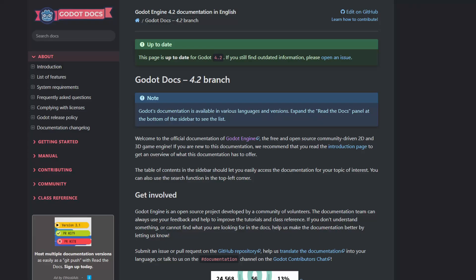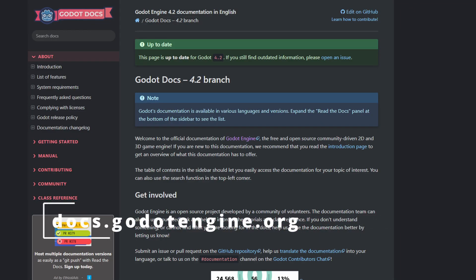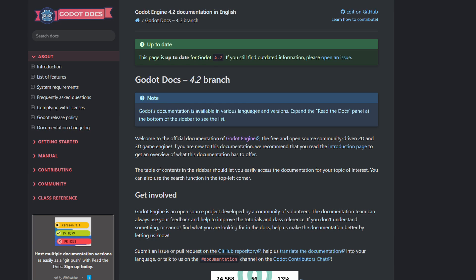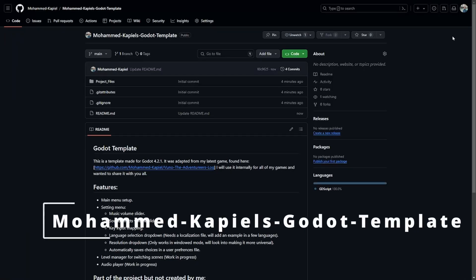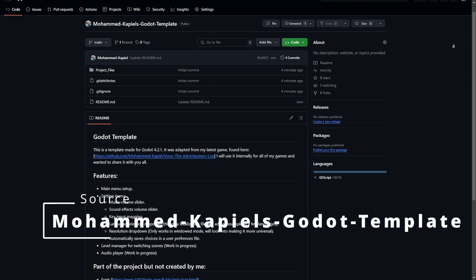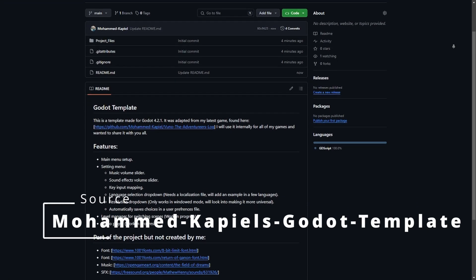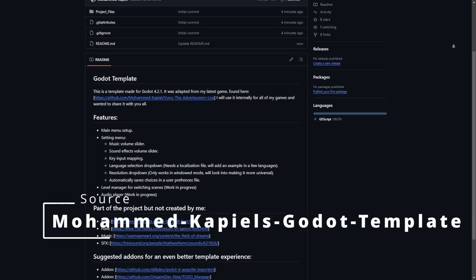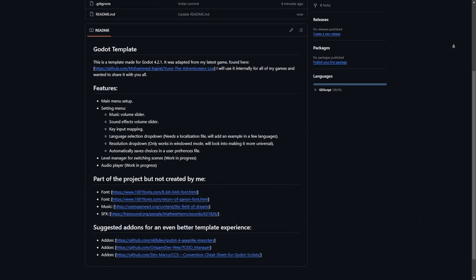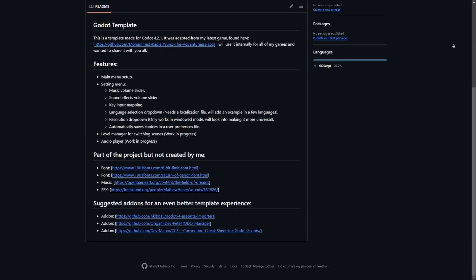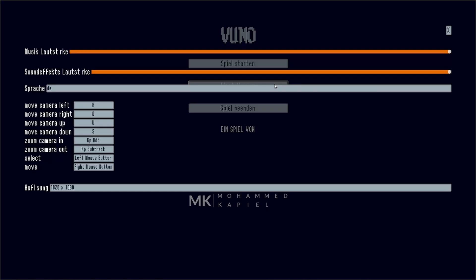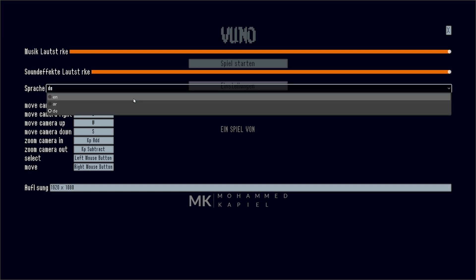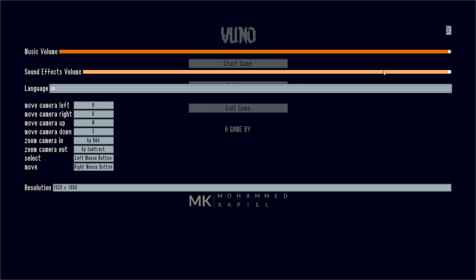Not to mention the Godot documentation itself, which so far through my three months of experience has been absolutely amazing. There's no problem I faced where I couldn't find a solution just in the documentation. If you still want a boost to start your Godot career, you can check out my Godot template.